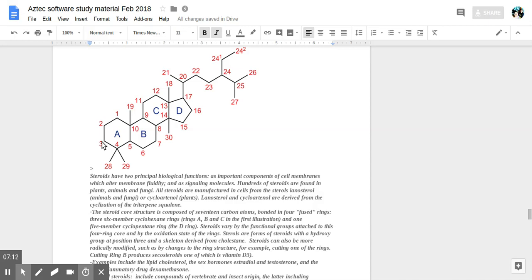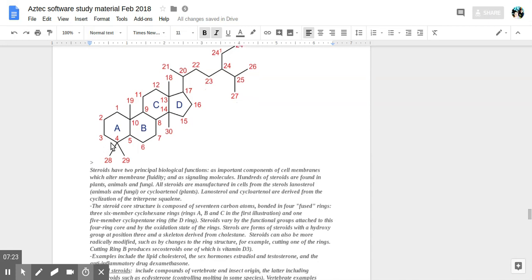Examples include the lipid cholesterol, as well as the sex hormones estradiol and testosterone, and the anti-inflammatory drug dexamethasone.